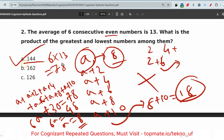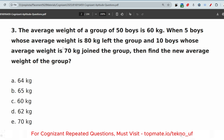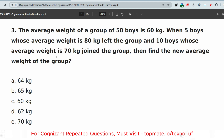I hope you understood. If you did, please like this video and share it with your friends. Now the next question: the average weight of a group of 50 boys is 60 kg. When 5 boys whose average weight is 80 kg left the group, and 18 boys whose average weight is 70 kg joined the group, find the new average weight of the group.